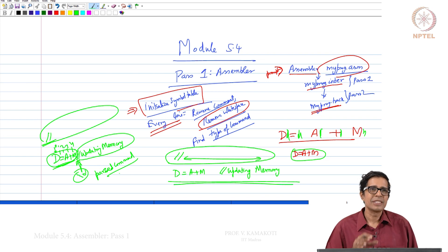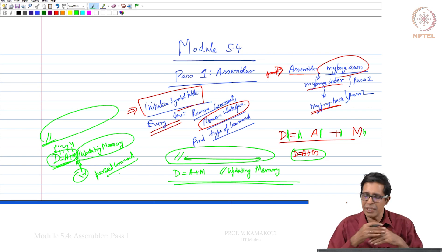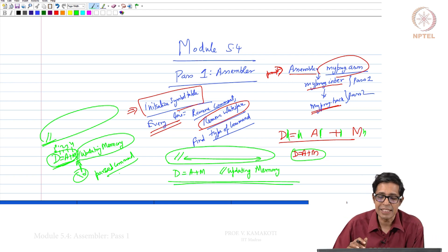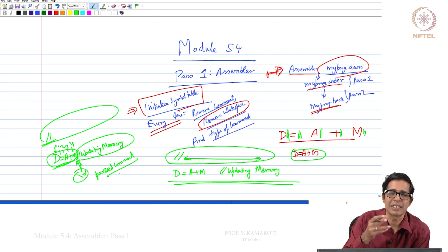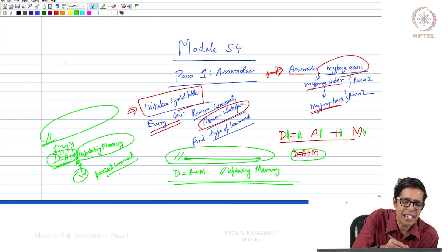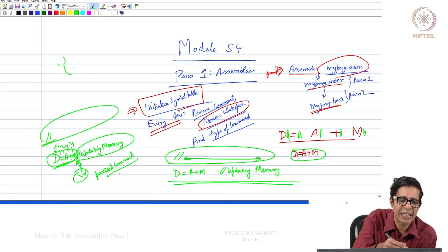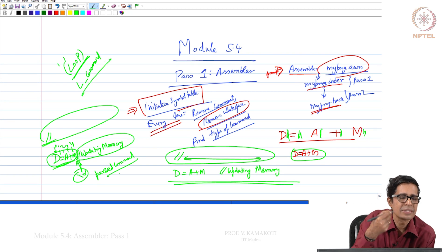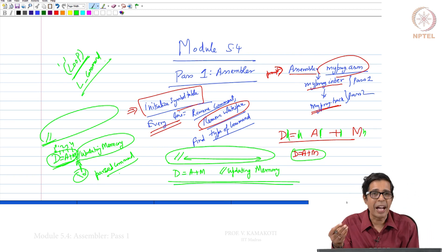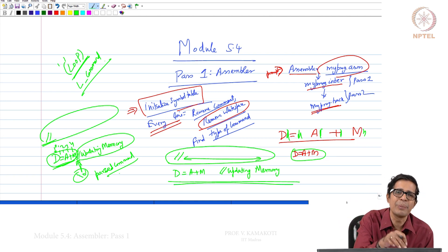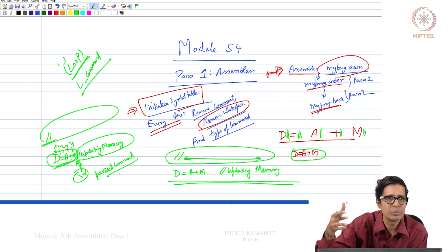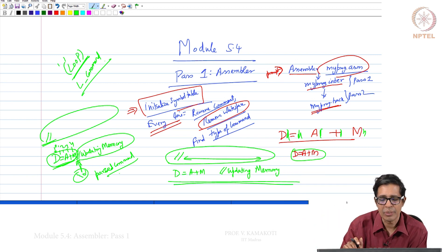So for every line read, we remove white space and remove comments. Next we determine the type of command. Since all white spaces and comments have been removed, if the first character is an opening parenthesis '(', this is a label command — an L command. For pass 1, encountering a label means we must extract the symbol inside and add an entry to the symbol table.